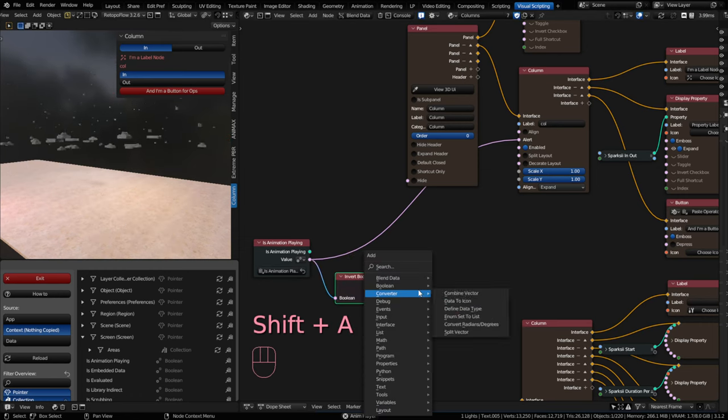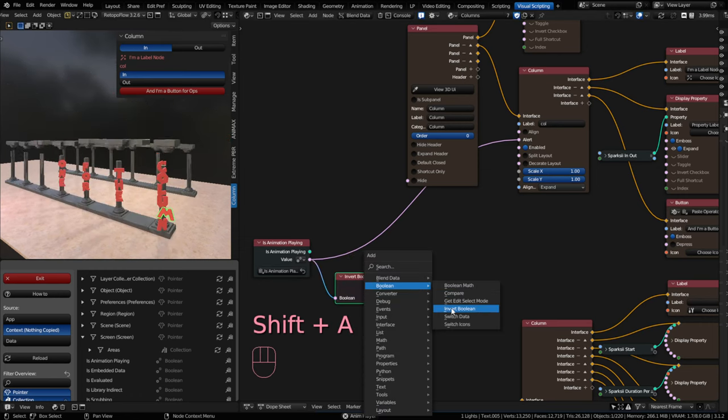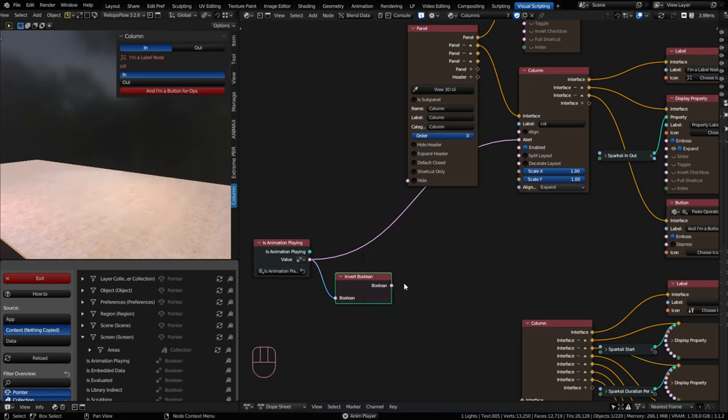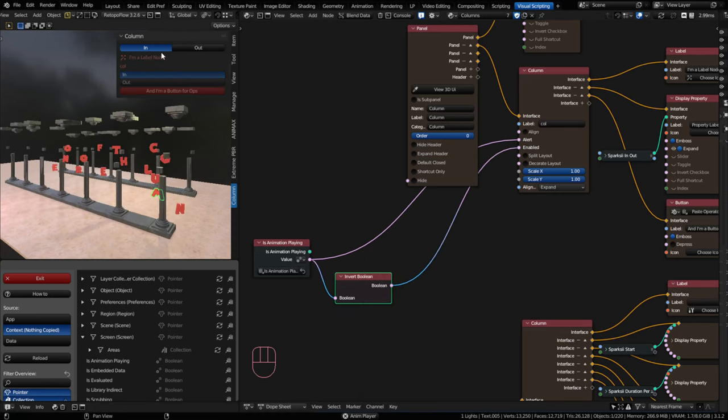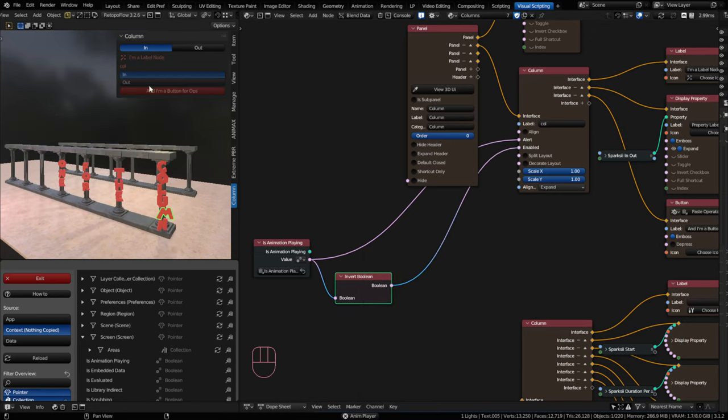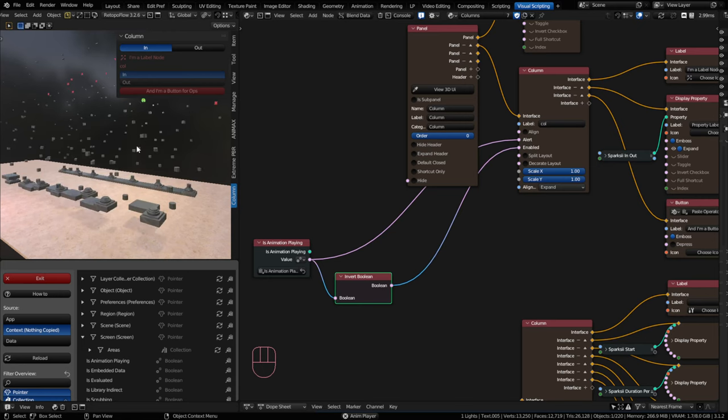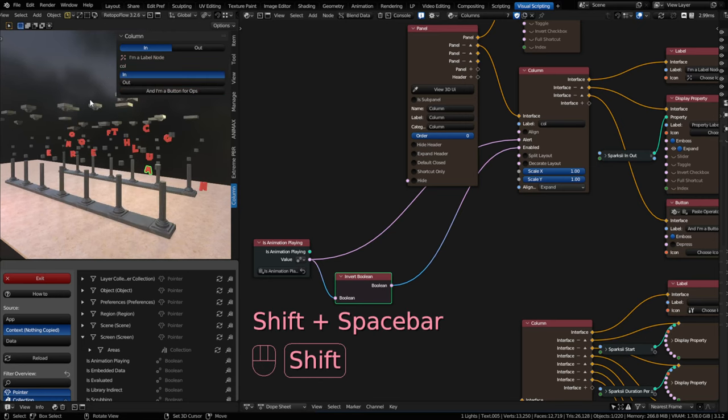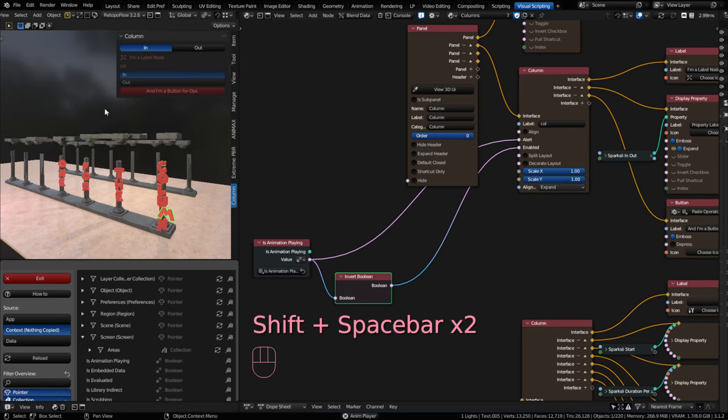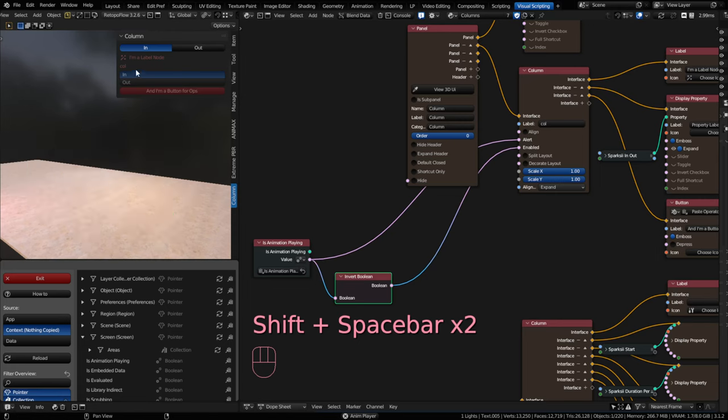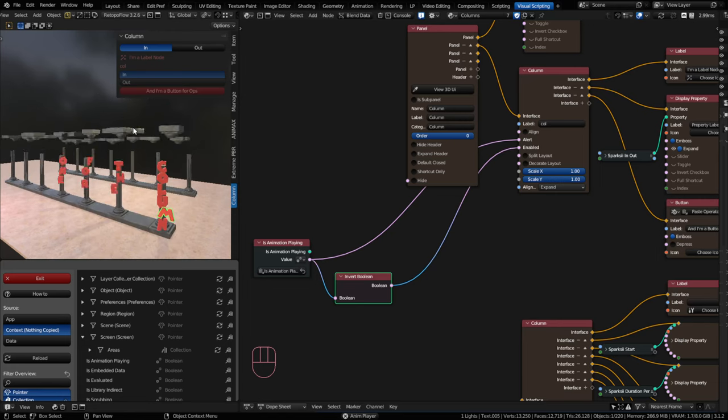There's shift A and under Boolean, there's the invert Boolean. I can plug that into my enabled. And now everything is disabled when the animation is playing. And when I'm not playing, everything will be enabled again. So that can be really handy for your users to not interfere with your add-ons functionality in certain scenarios.